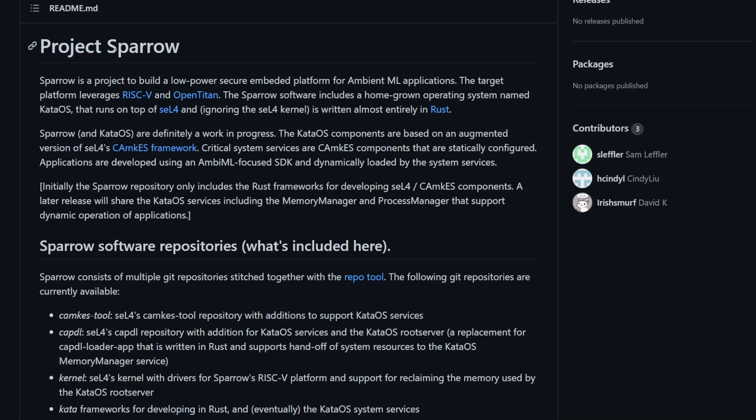Let me know what you think about Project Sparrow and the Kata OS being developed by Google in the comments below. Catch me in the community on Discord, and I'll catch you in another video. Thanks for watching.